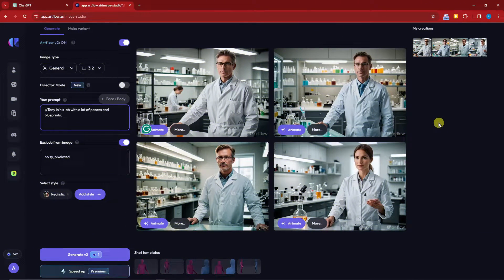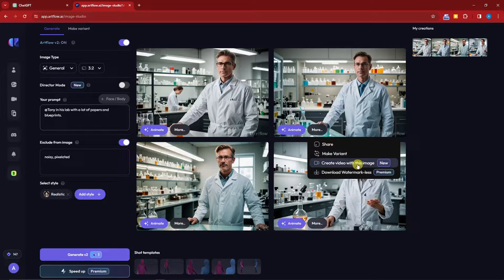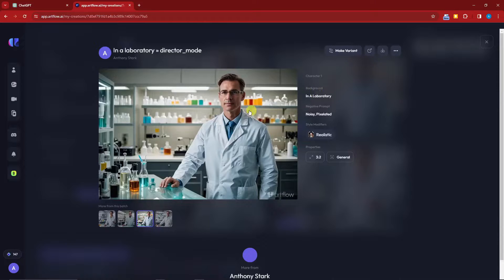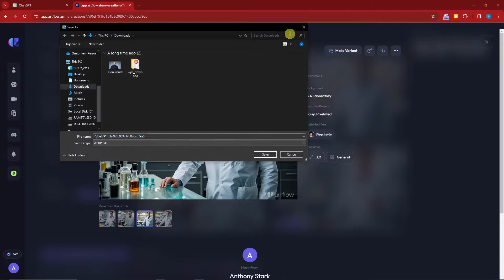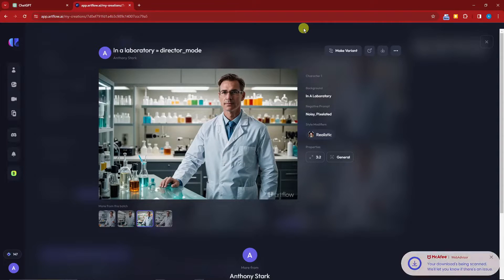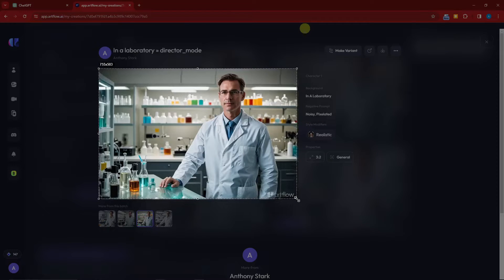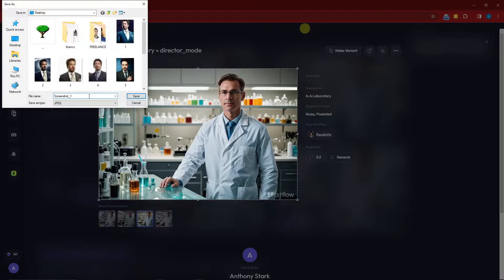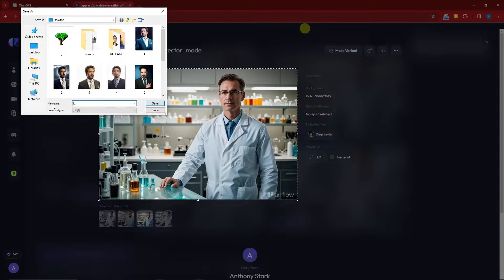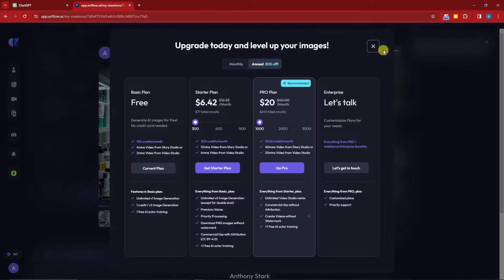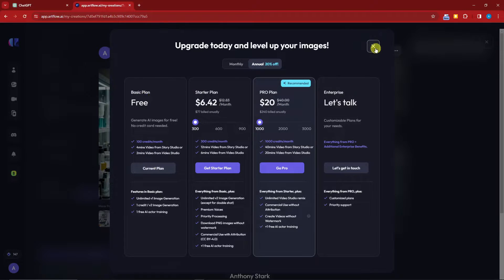Welcome back. We have four results — I'm satisfied with the second one. You can click More to make a variant, create a video with the image, or download without a watermark (that's for premium users). To save as a JPEG rather than a web file, a simple tip is to use Print Screen or a snipping tool, then save it to your desktop — for example as 'lab one.' Downloading without watermark requires upgrading your plan.